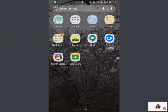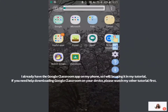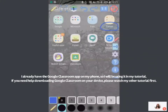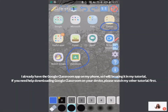You can see here that I already have Google Classroom on my phone. If you don't have the Google Classroom app downloaded yet, that's okay. If you need help, you can see the other tutorial that I made on how to get Google Classroom on your phone.